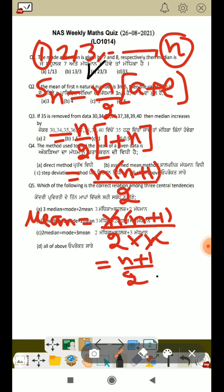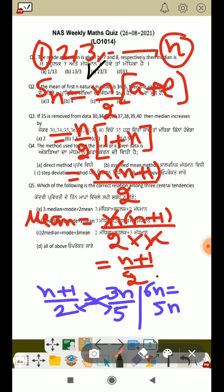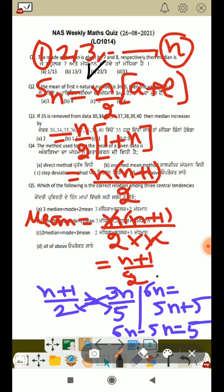Our mean is given as 3n by 5. So we set (n plus 1) by 2 equal to 3n by 5. Cross multiplying: 5(n plus 1) equals 6n, which gives 5n plus 5 equals 6n. So 6n minus 5n equals 5, therefore n equals 5. That is clear.